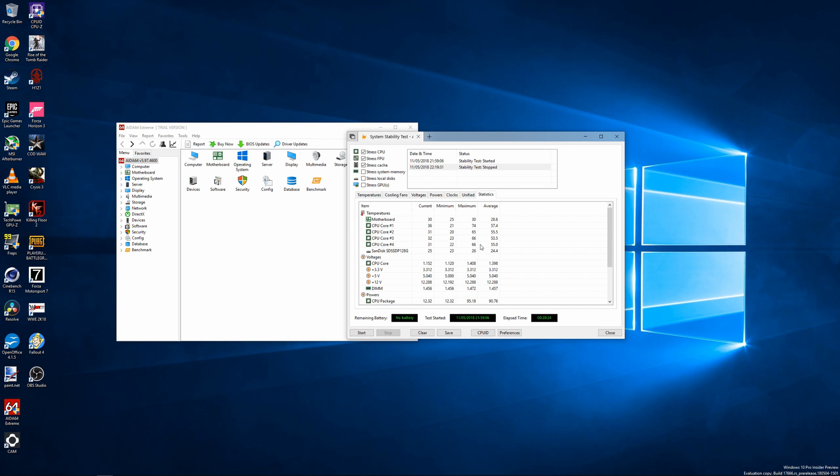So there you have it, an easy and at only £5.56 or $7.59, a cheap way of delidding your CPU much more safely than other methods. As I said earlier in the video, the delidding tools from Der8auer and the like are of much higher quality than the cheap Chinese delidding tools.